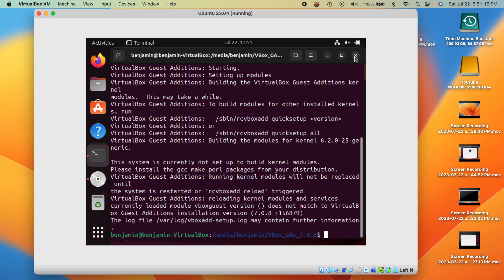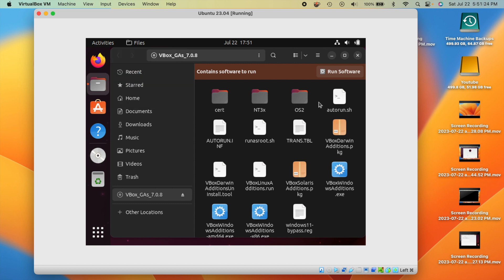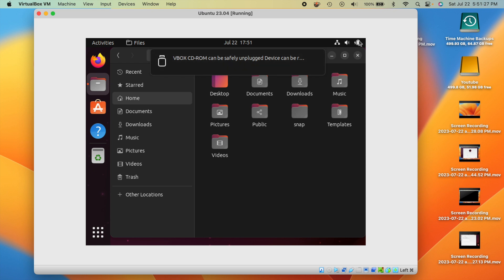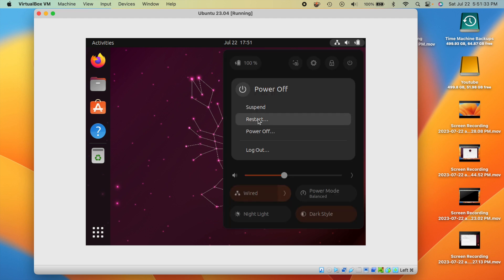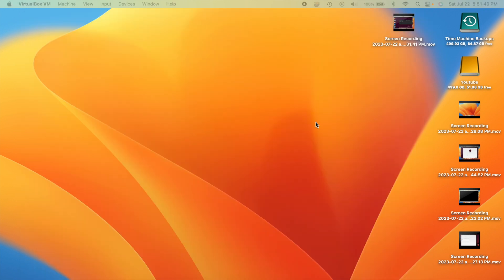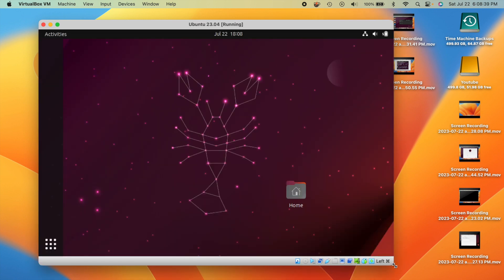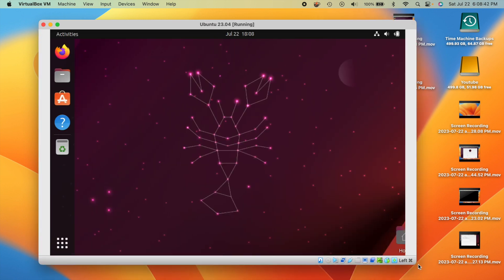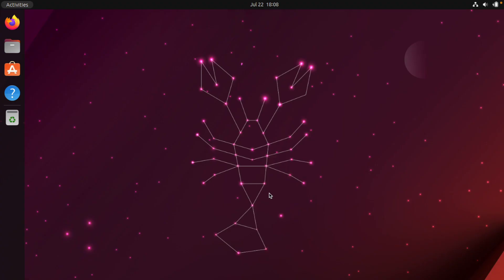The terminal will let you know when installation is complete — when you see the line showing your username, you're done. Exit the terminal and eject the Guest Additions disk. Then go to the power menu and restart the virtual machine.